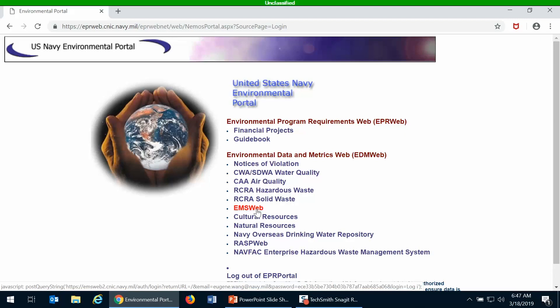We've decentralized the process for getting EMS Web accounts, so everybody, most everybody at your installation has an organization administrator who is able to create EMS Web accounts for your installation. So you don't need to come to XWIC or another organization to get your user account created. You can go to your organization administrator and request from them to create your EMS Web account with the appropriate level of user permissions.